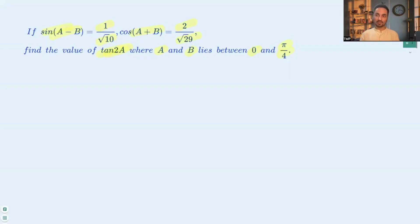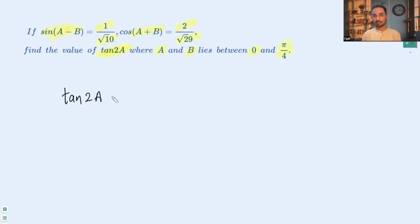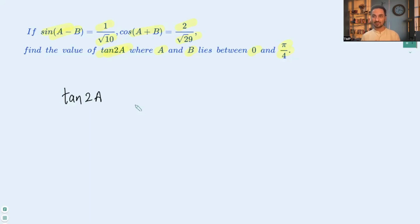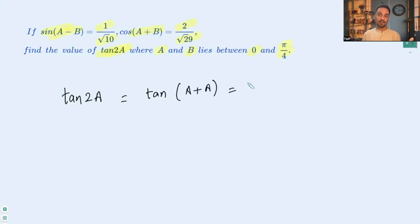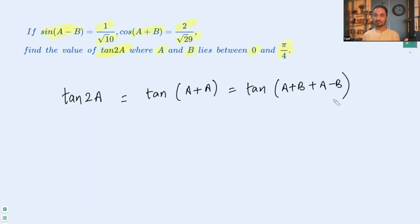So let's get started. First, let's see what we need to find out and how we can use the given information. We are trying to find tan 2a, but the given information is in the form of either a + b or a - b. So let's try to include a + b and a - b. We can write 2a as a + a, and if we add b and then subtract b it won't change 2a, so we have tan((a + b) + (a - b)).